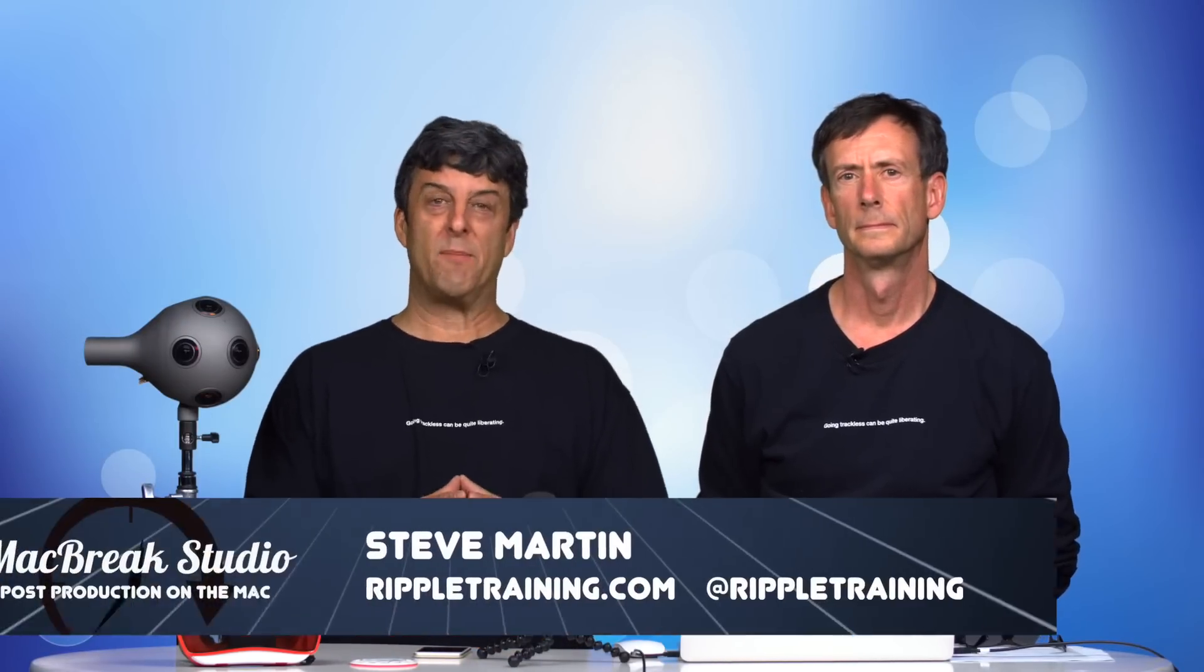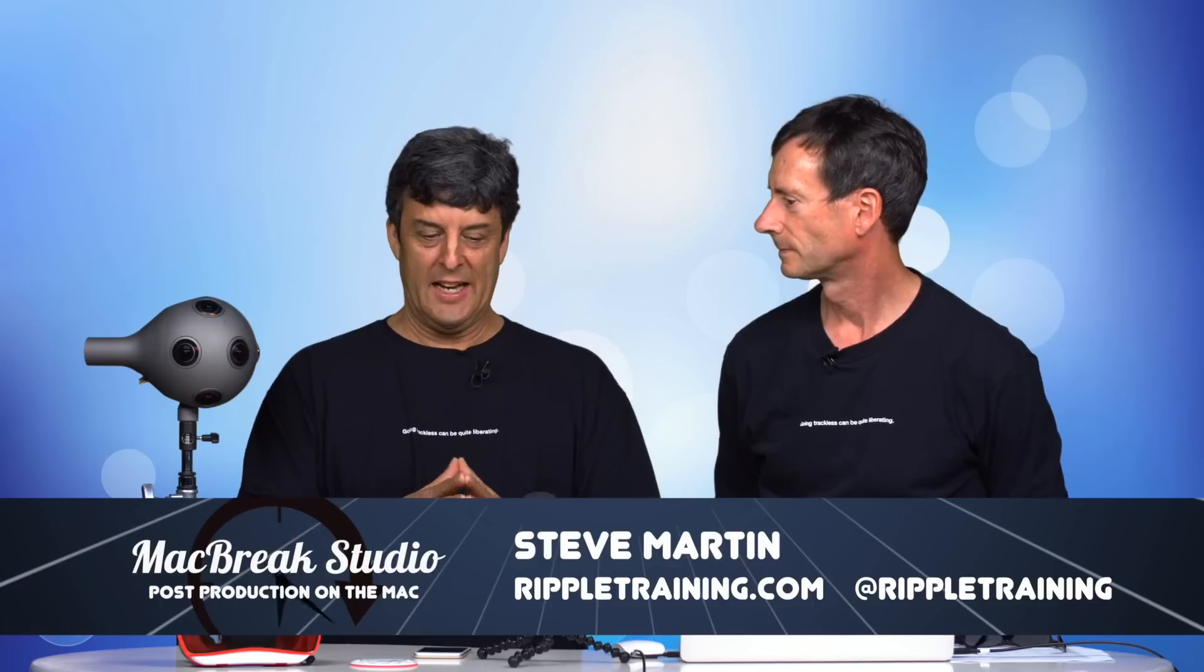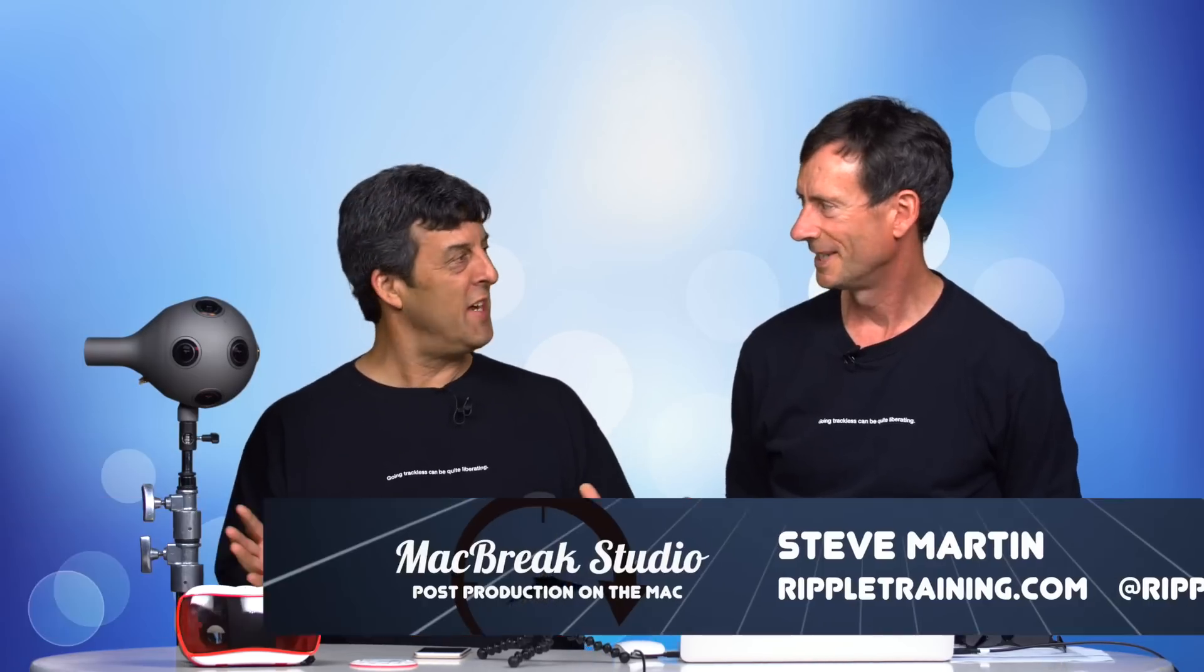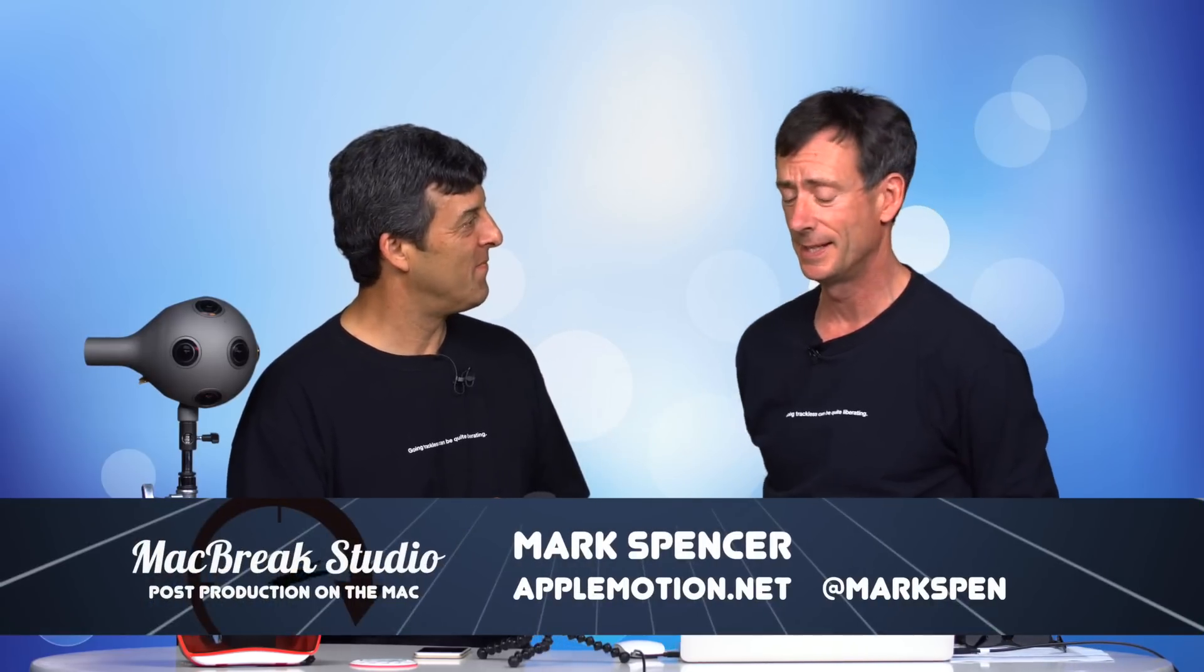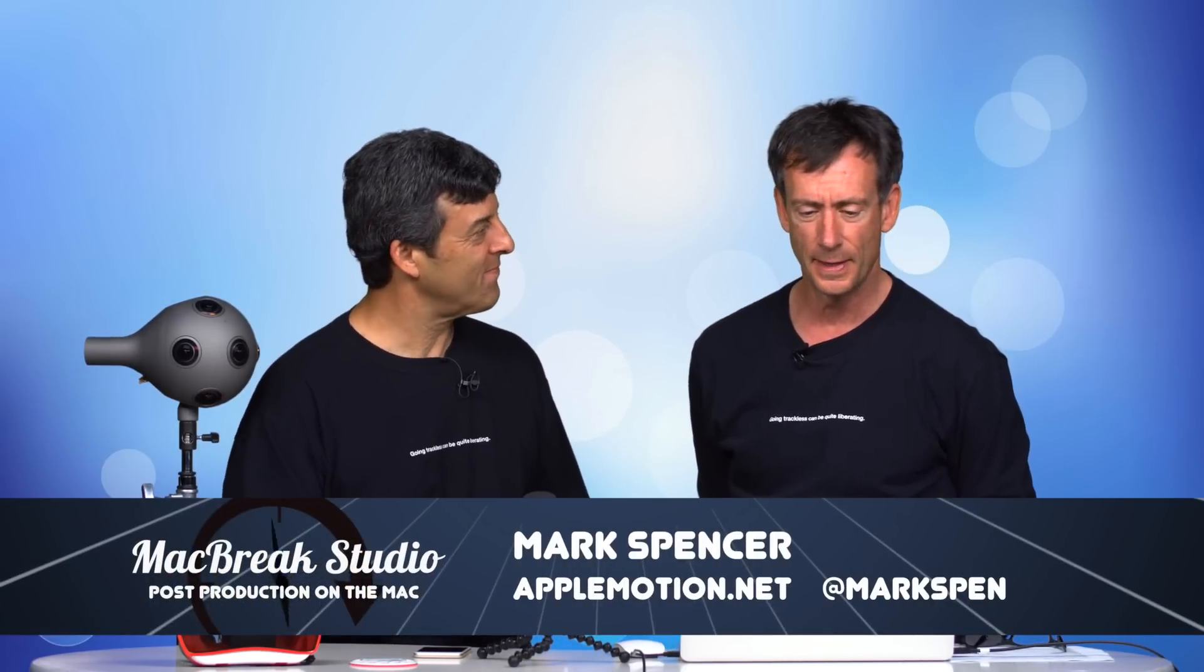Welcome back to another episode of MacBreak Studio. We're here in San Rafael and it's show and tell time. We just got back from NAB recently and one thing that I in particular got excited about was what's going on in the world of 360 virtual reality and how it relates to Final Cut Pro and storytelling.